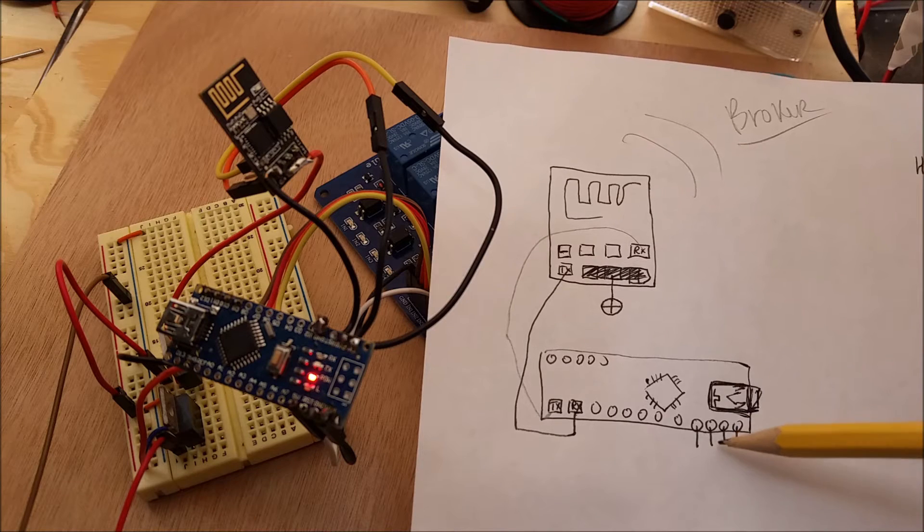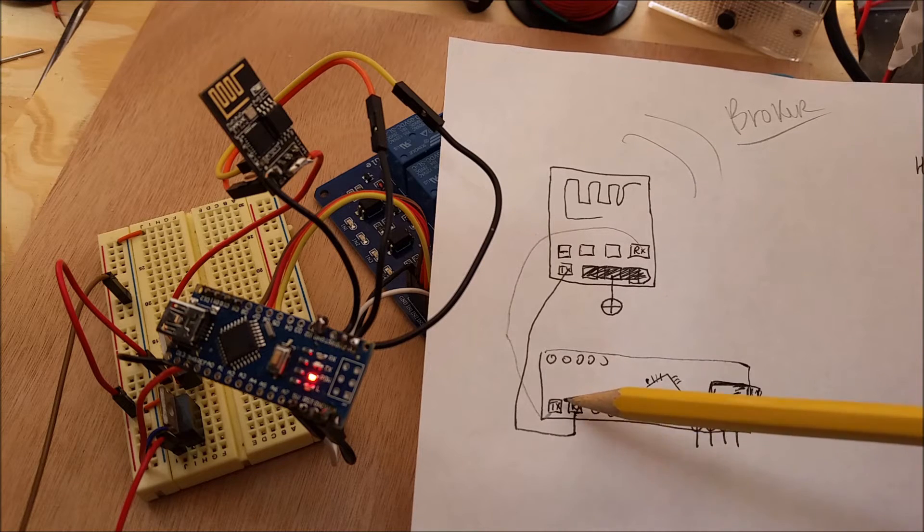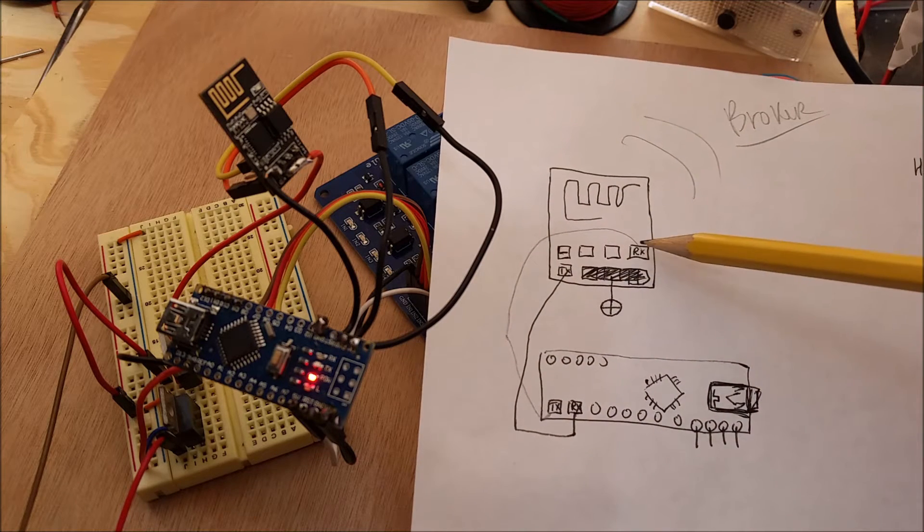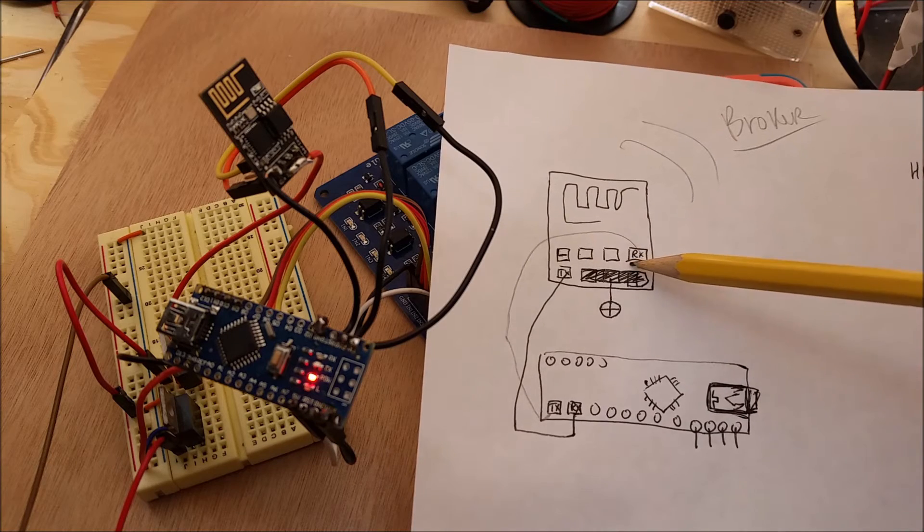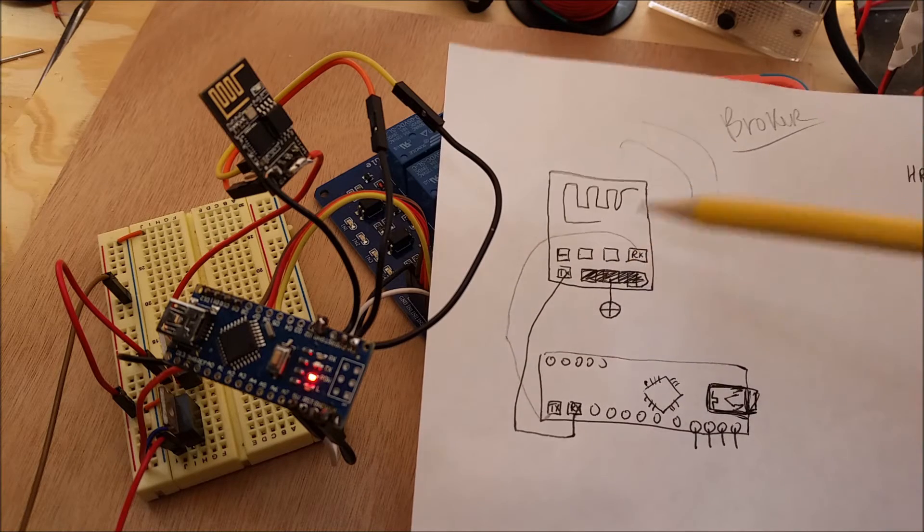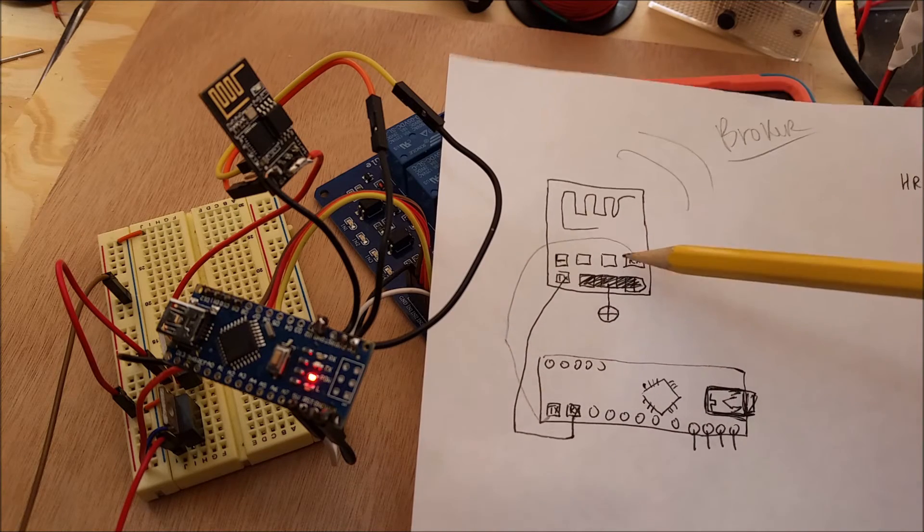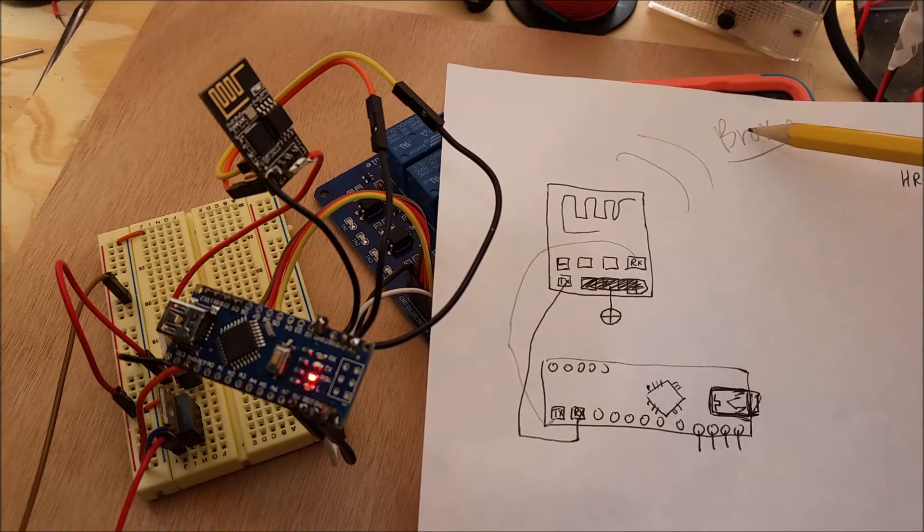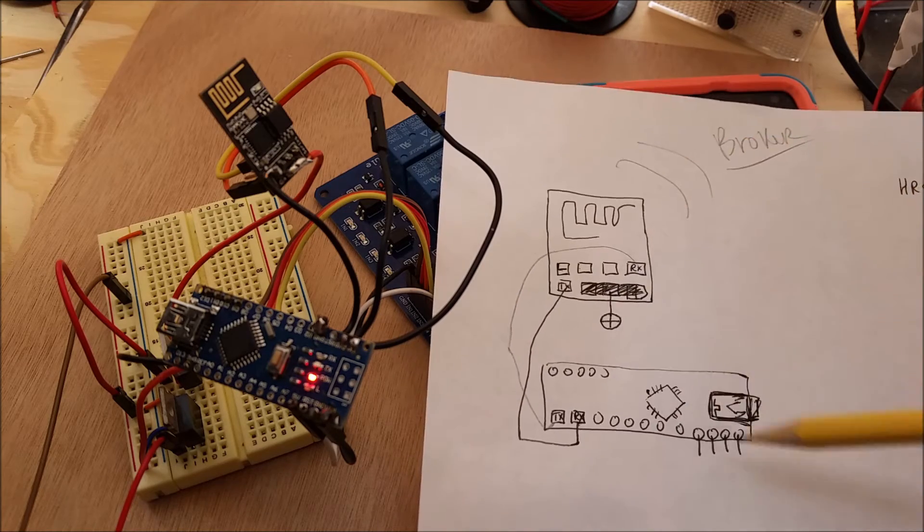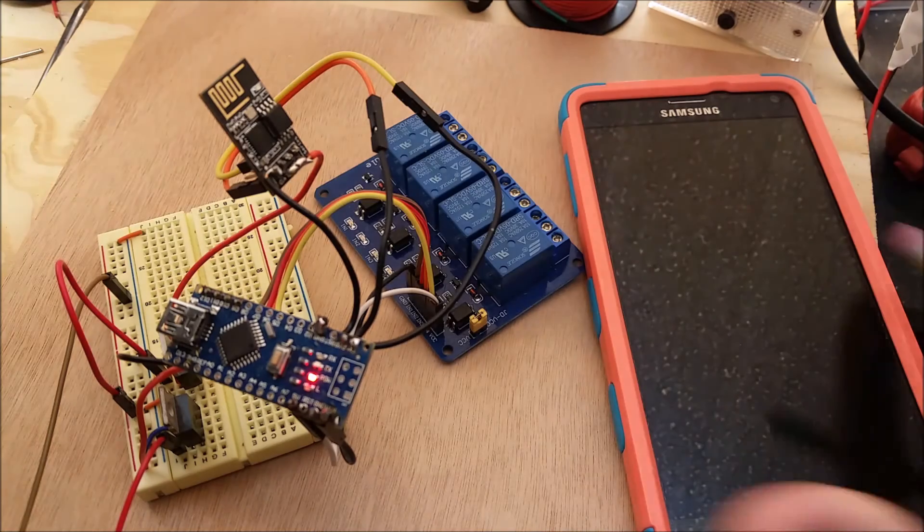Then, after it turns them on or off, it responds back in the transmit line to the ESP. After the ESP receives it, it sends a command back to the broker to let the broker know that the relays have been turned on or off.